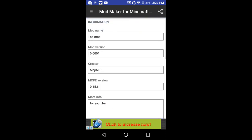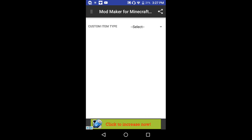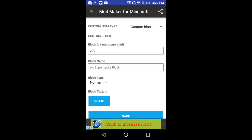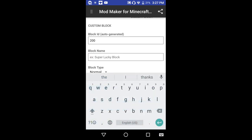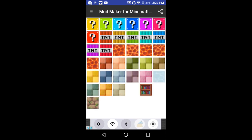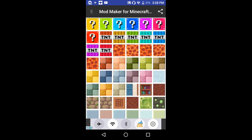Now let's add some custom items. We're gonna create a custom block — now to make a lucky block it is super easy. All you have to do is type in the block name. Change the block type from normal to lucky and it's a lucky block.